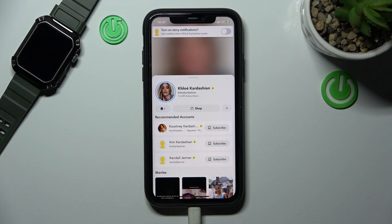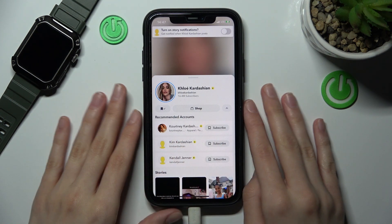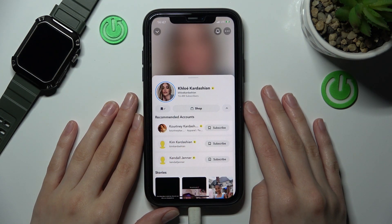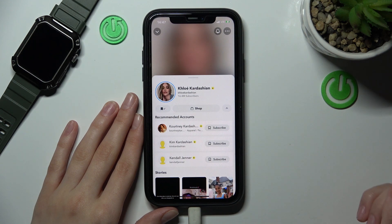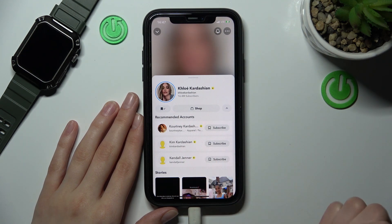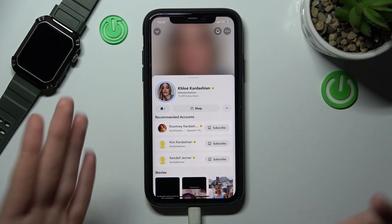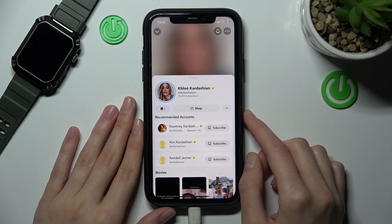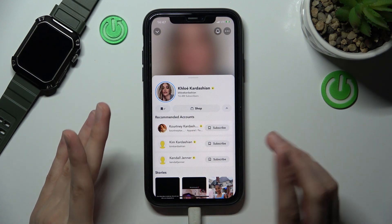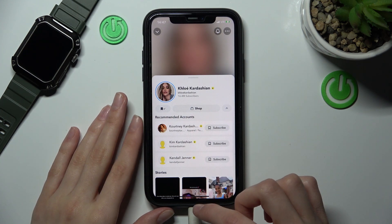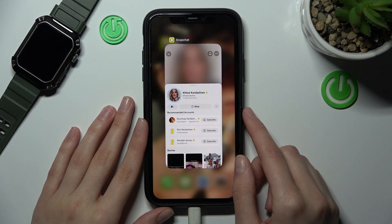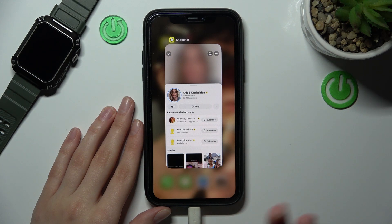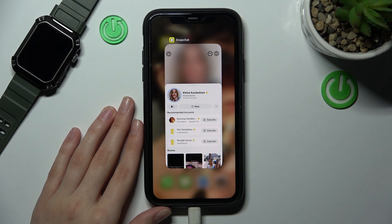I hope you now know how to search for somebody you are interested in on Snapchat. Don't forget to like and subscribe to our channel to find even more useful tutorials and guides about the Snapchat app and other programs. Goodbye guys, good luck!